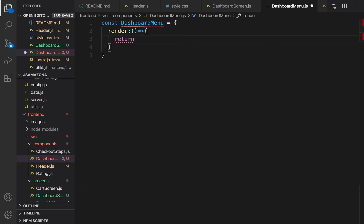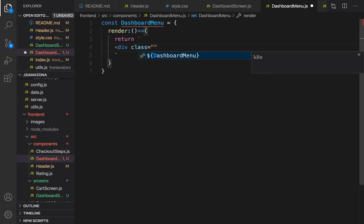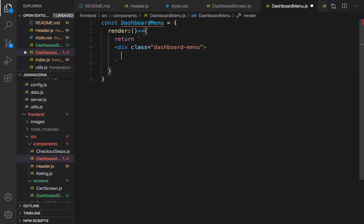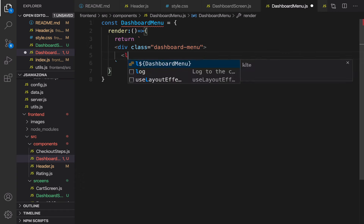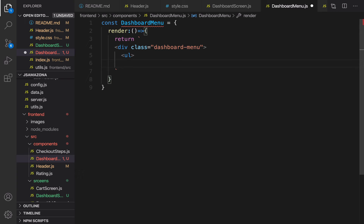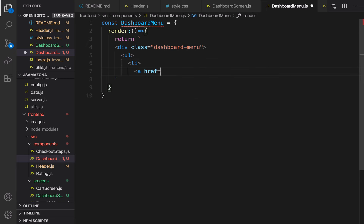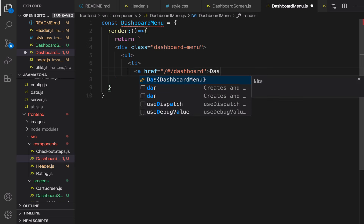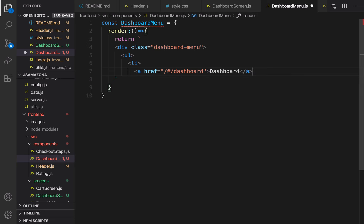What I'm going to return in the DashboardMenu is a div that contains a ul, and inside that ul there are a bunch of links. Return a backtick, press enter, create a div and set the class of this div to 'dashboard-menu'. Inside this div create a ul, and the first li contains a link that points to /dashboard. The title should be 'Dashboard' — close the link.